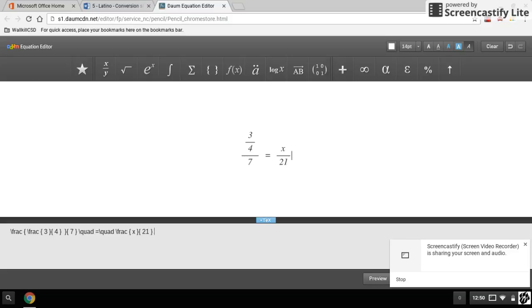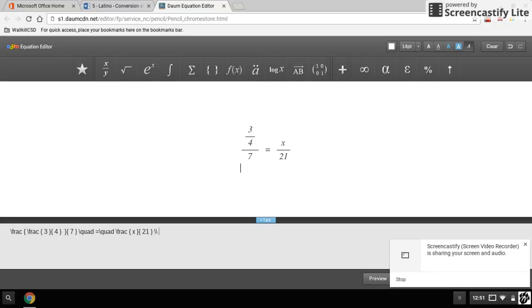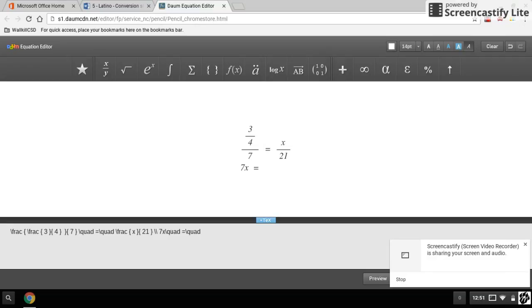Now I want to go to the next line by hitting Enter. My next thing that I want to do is put in what I get when I cross multiply. When I cross multiply, I get seven times x, which is 7x, and I'm going to set that equal to 21 times three quarters, which in this case is 15 and three quarters.